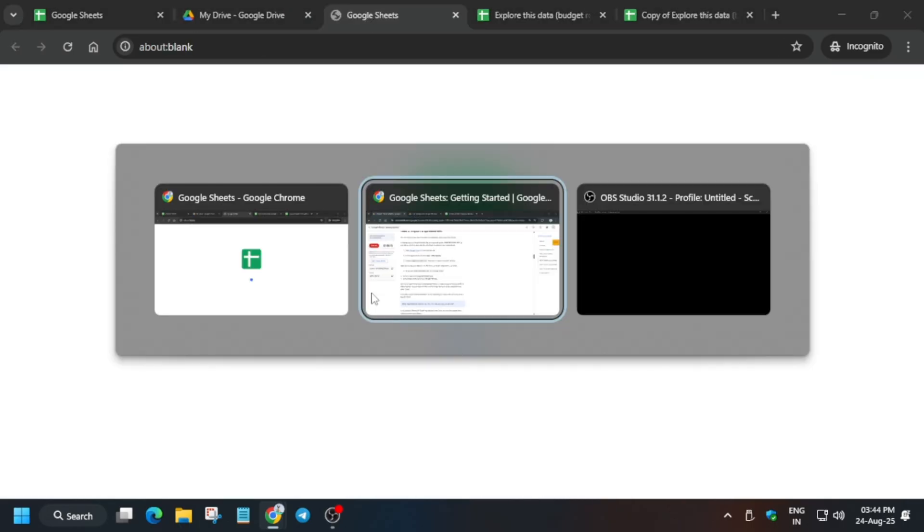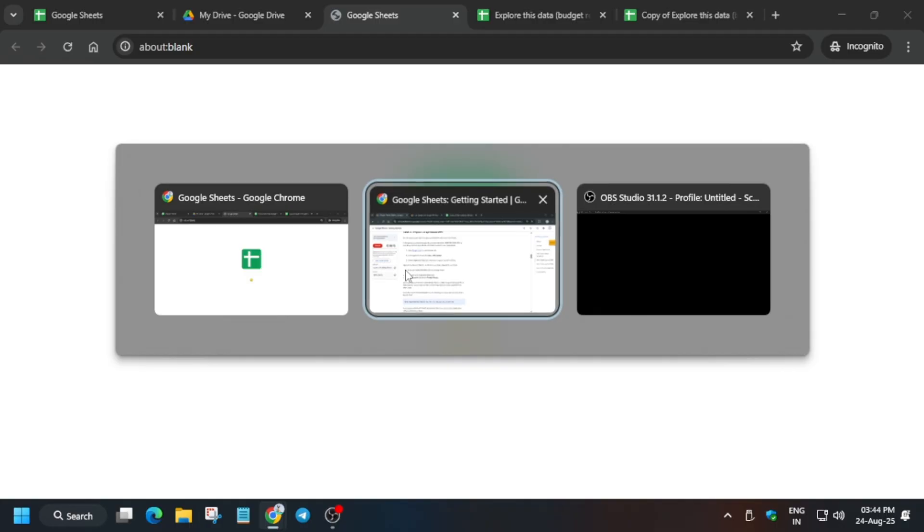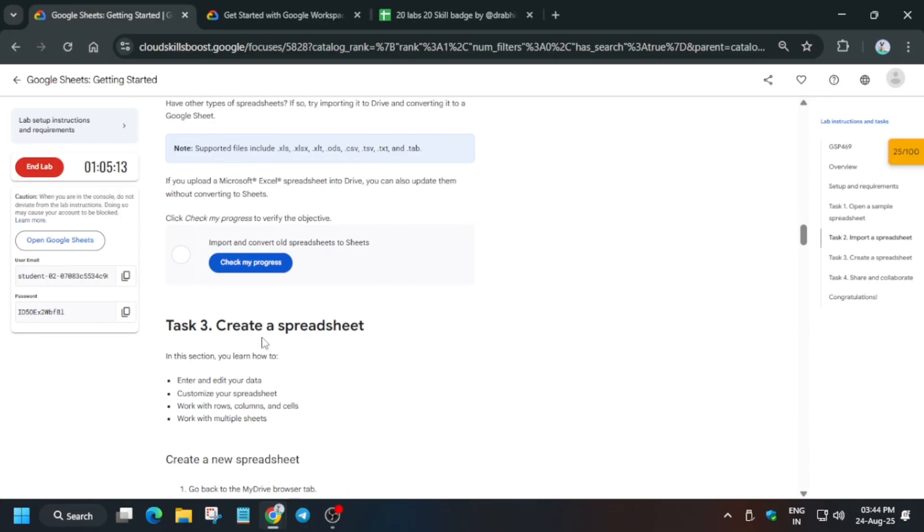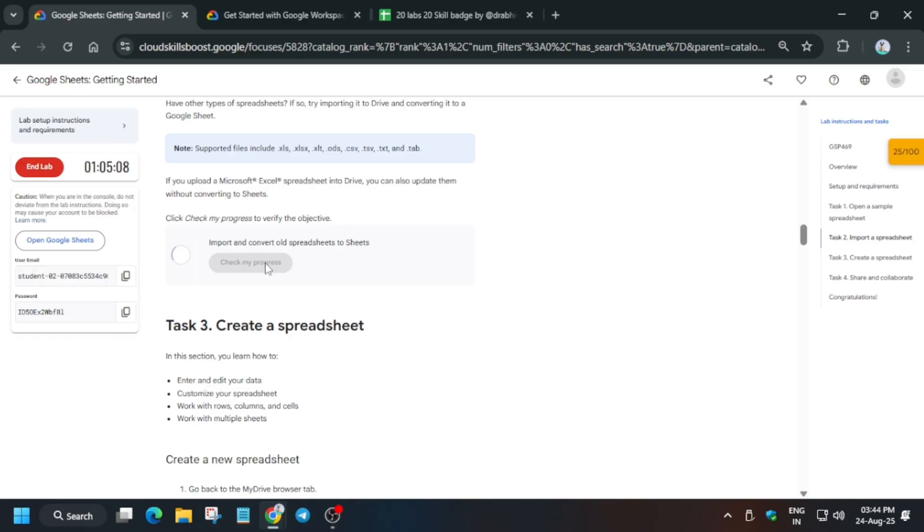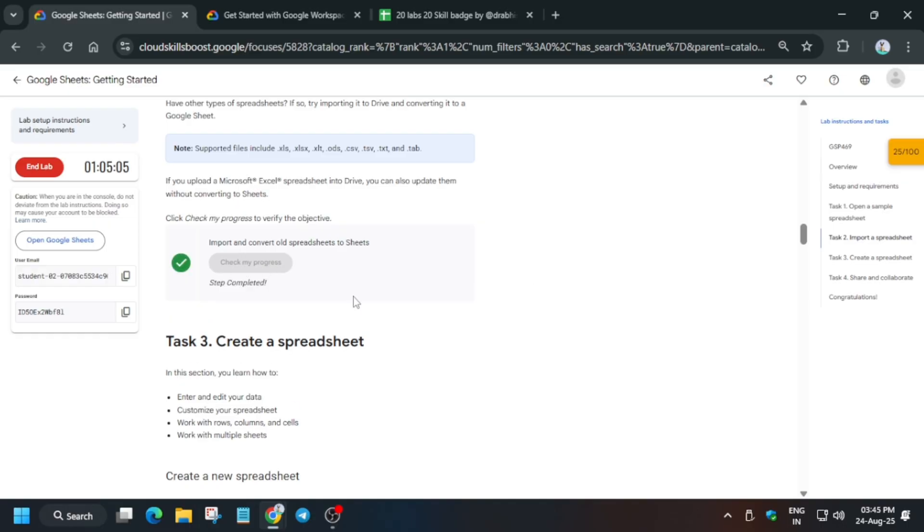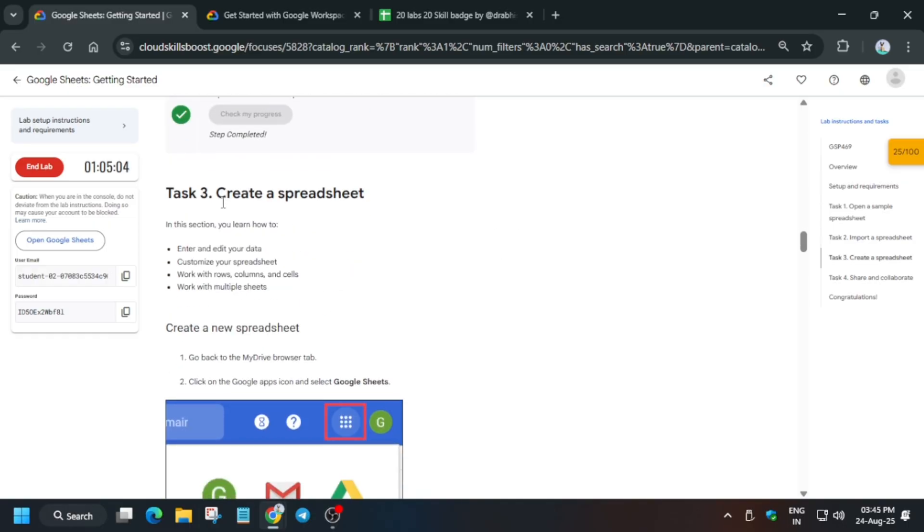Once it is uploaded, click on my drive, then three dots, open, and go to sheets. Once it is successfully uploaded, we are done with this task. We have imported and converted the old spreadsheet. Wait for some time and finally it is successfully uploaded.